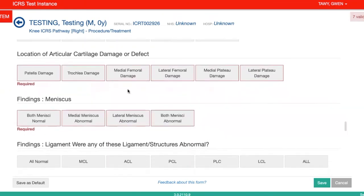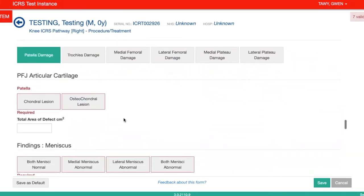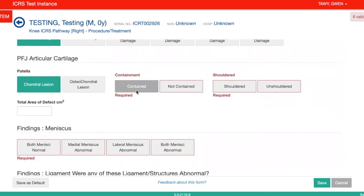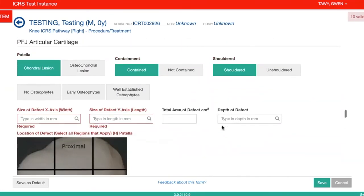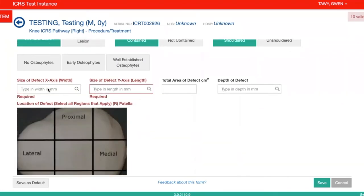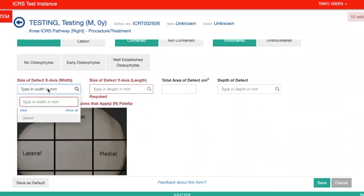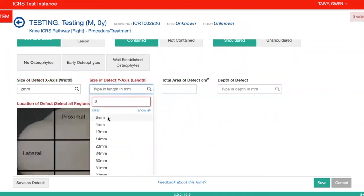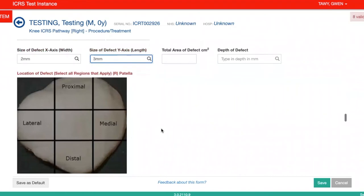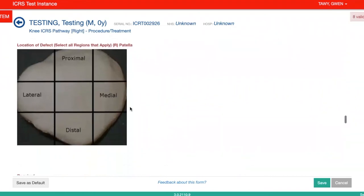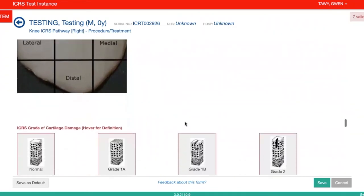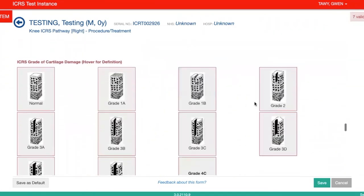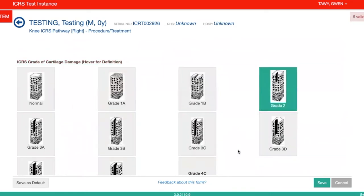Here we could say that there was patellar damage, and it was chondral. Then you just click through the questions like this. For this example, you'd be asked to put in the size of the defect, and then you can click where it was and the grade of the defect.